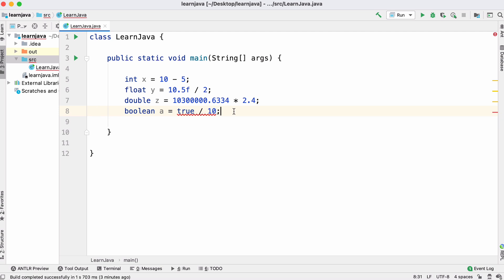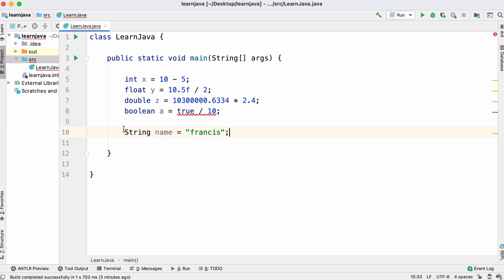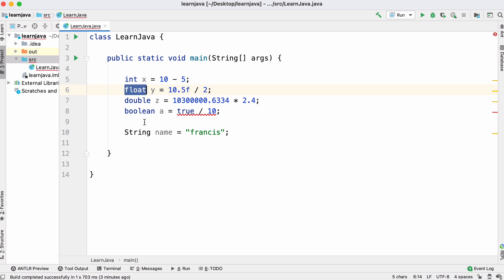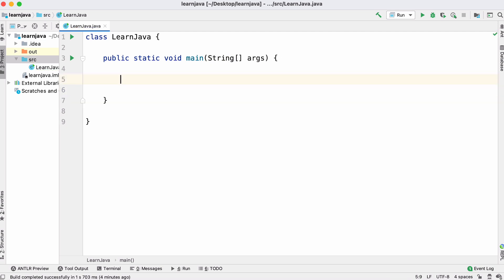Java has another built-in type that's a bit more complicated called strings. I could create a string just like how we created these primitive types, but this type is called an object. Now that we've looked at some basic data types, let's look at if statements.